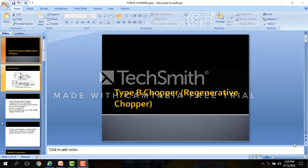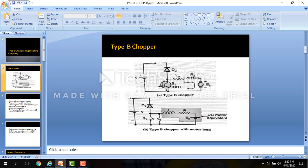Hello students. Our today's topic is Type B chopper, which is also known as the regenerative chopper. This is the circuit of Type B chopper.